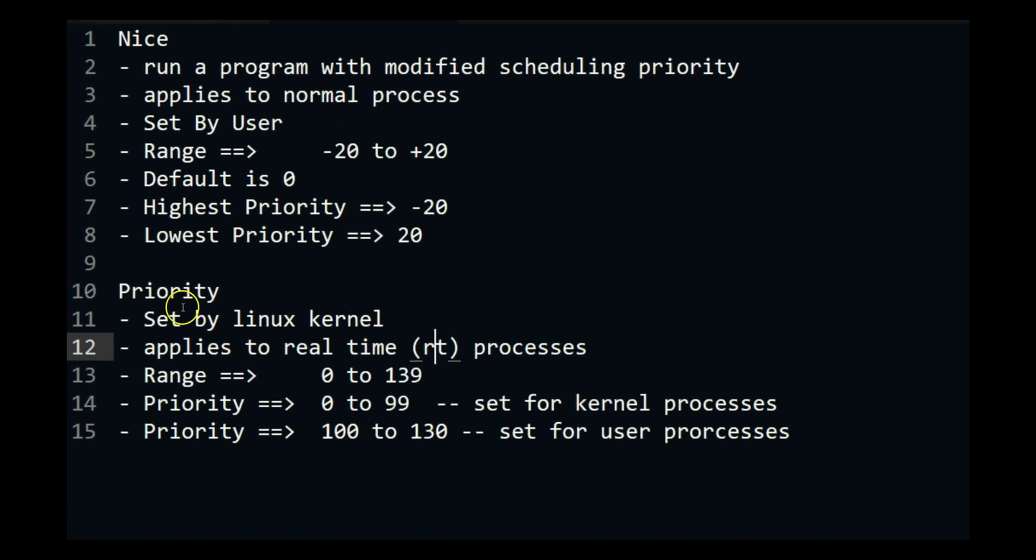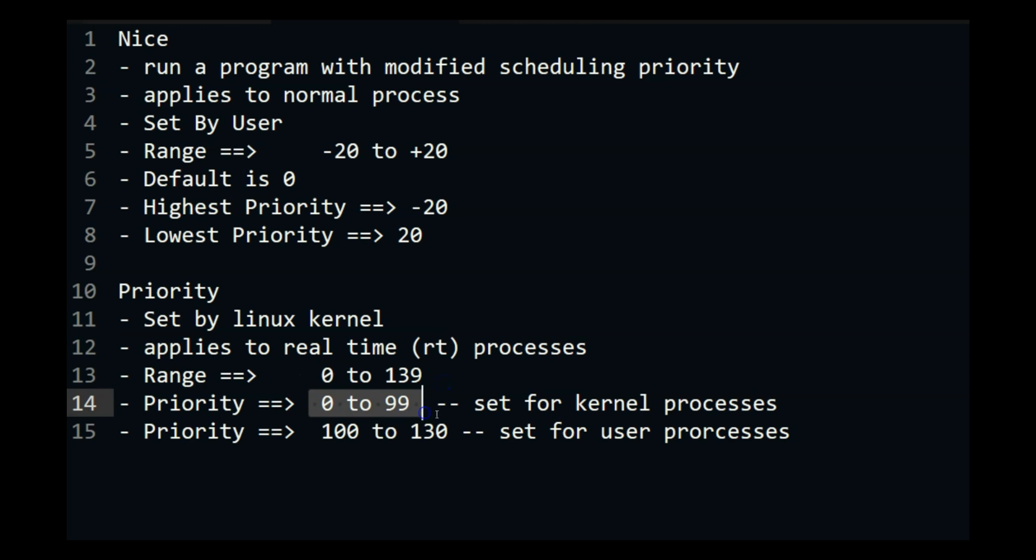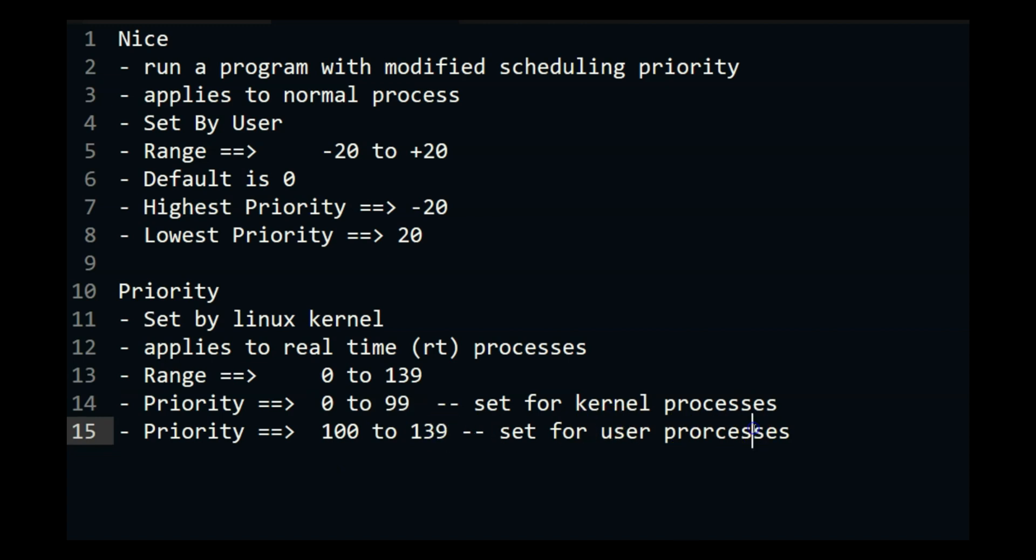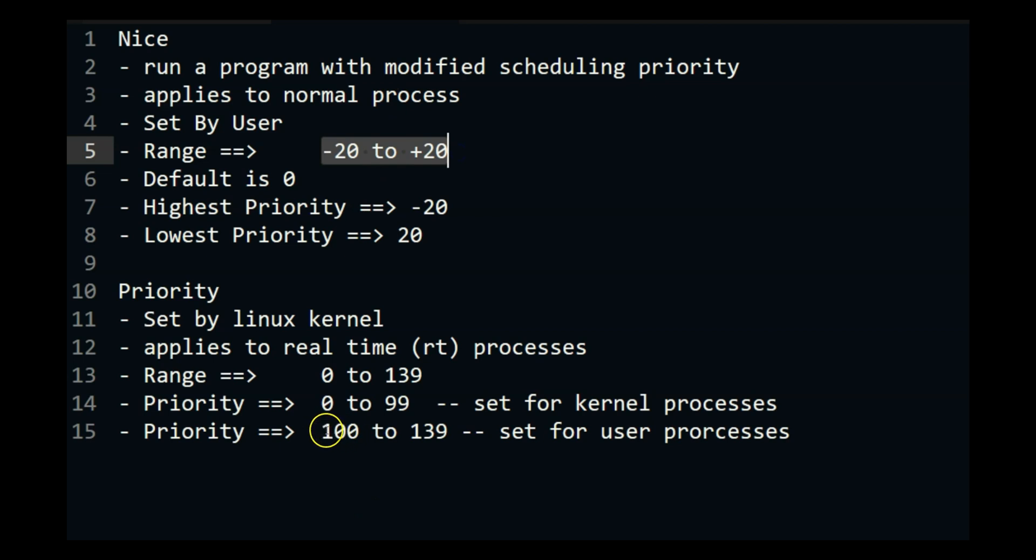Now range for priority is 0 to 139 where 0 to 99 is set for kernel processes and 100 to 139 is set for user processes. So this minus 20 to plus 20, this value whatever it is will be over here. So it will always be after the kernel processes.